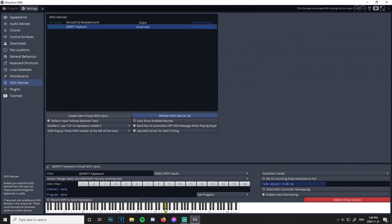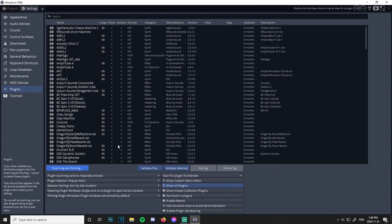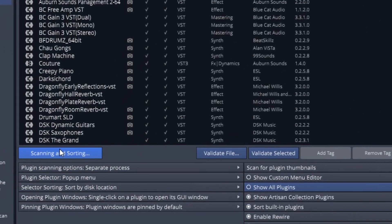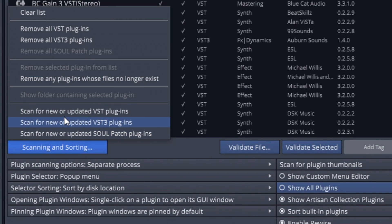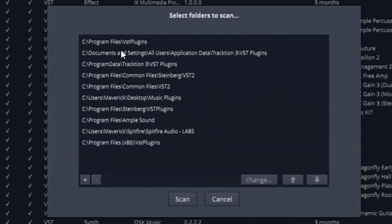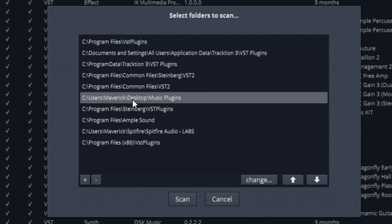Now we have a keyboard down here. Next, I'm going to show you about plugins. Go to Scanning and Sorting. There should be some default VST plugins — there's a bunch of default folders. I added my desktop with a music plugin folder, where I usually put all my things. Whenever you add a plugin, it'll automatically scan it and ask would you like to add this. You say yes.